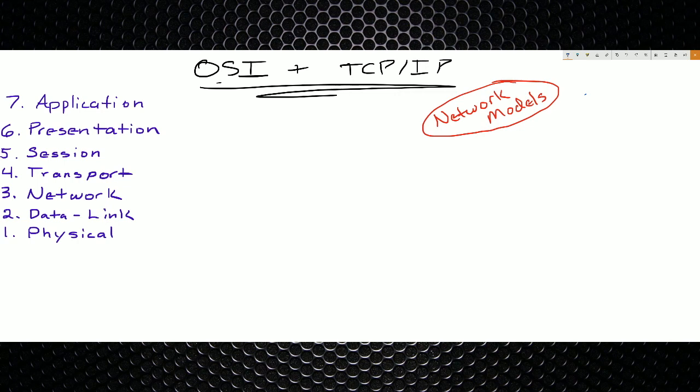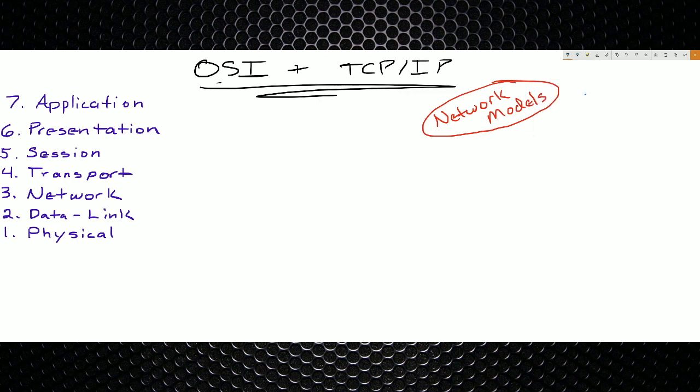The stuff you need to know for any test you're going to take is what the layers are, what works at the layers, and how to actually use the model.